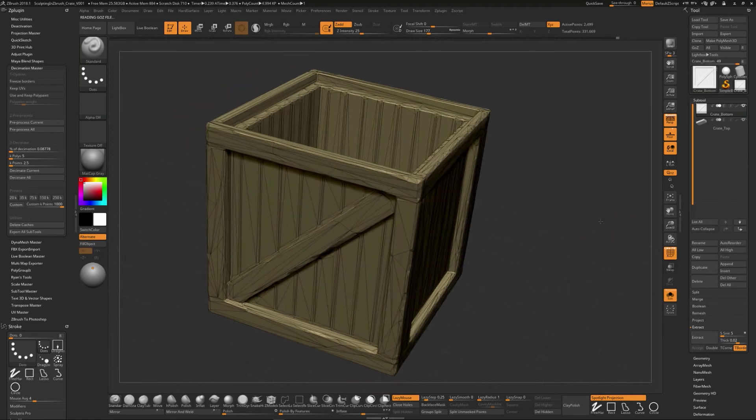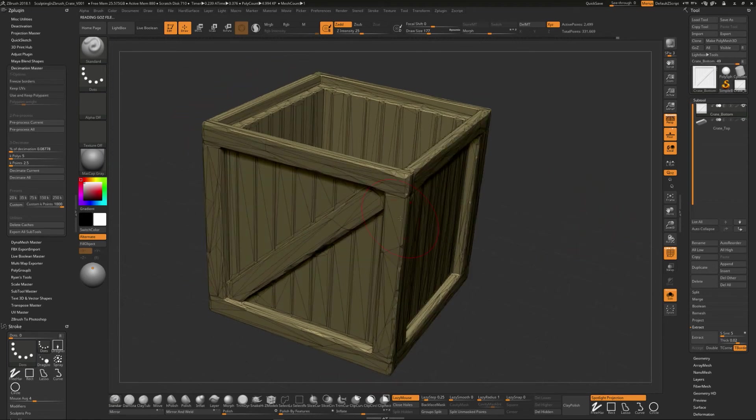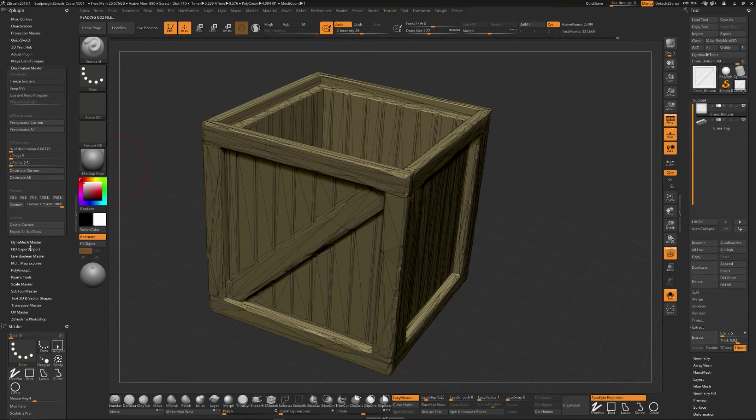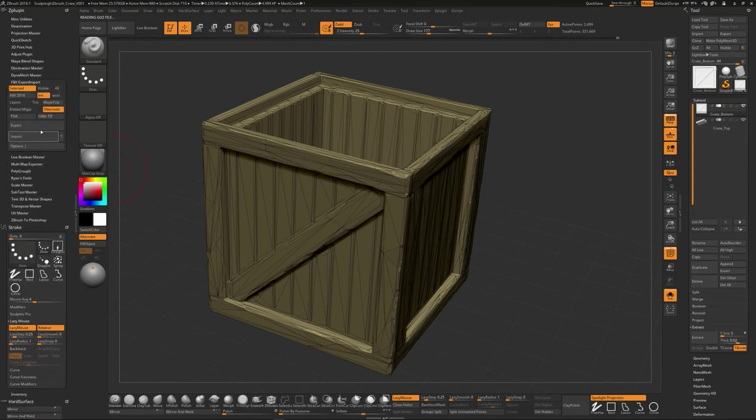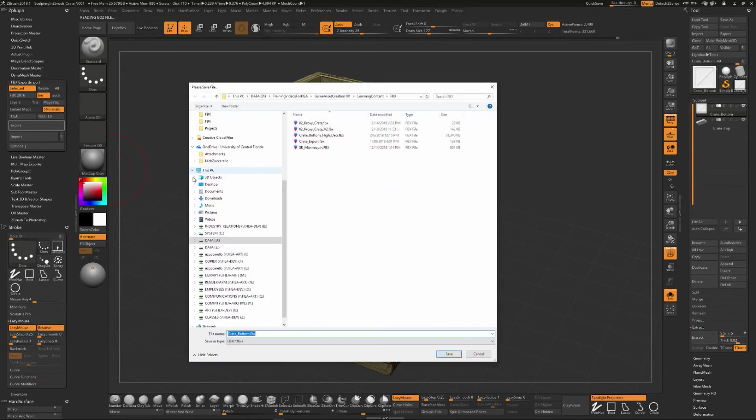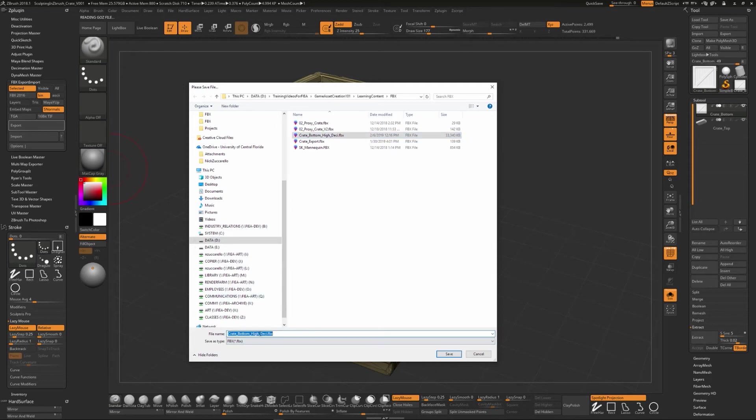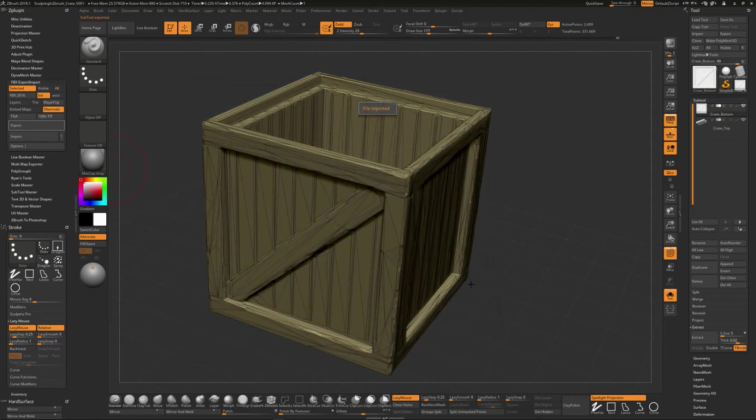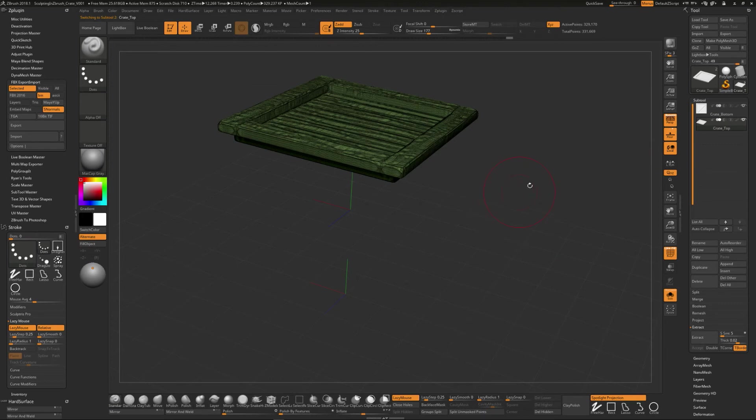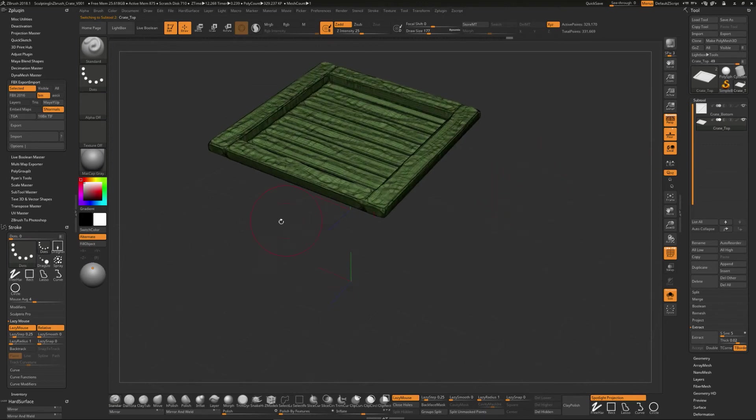And so with this, you could kick this out and you could say with the FBX exporter, you could export this out, put it in the area that you're going to put it in. And then this one I would call crate bottom. Instead of high, I would call this low decimated like this. And then we could do the same thing for the top part.